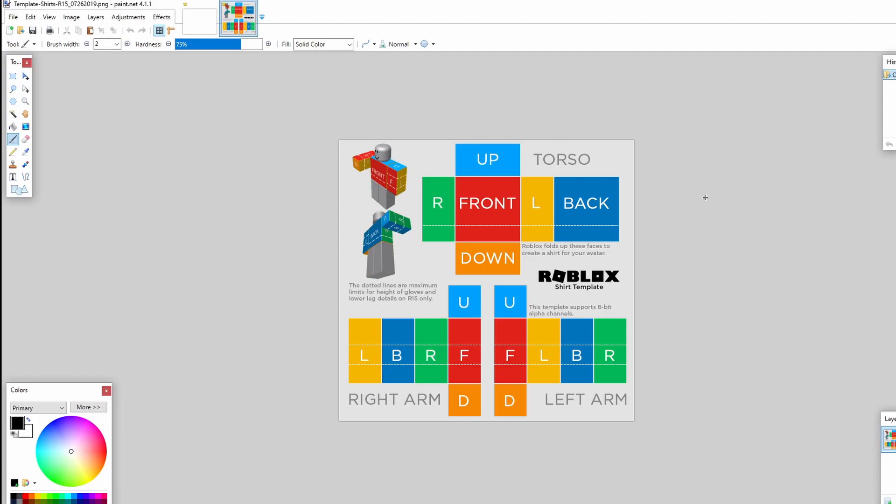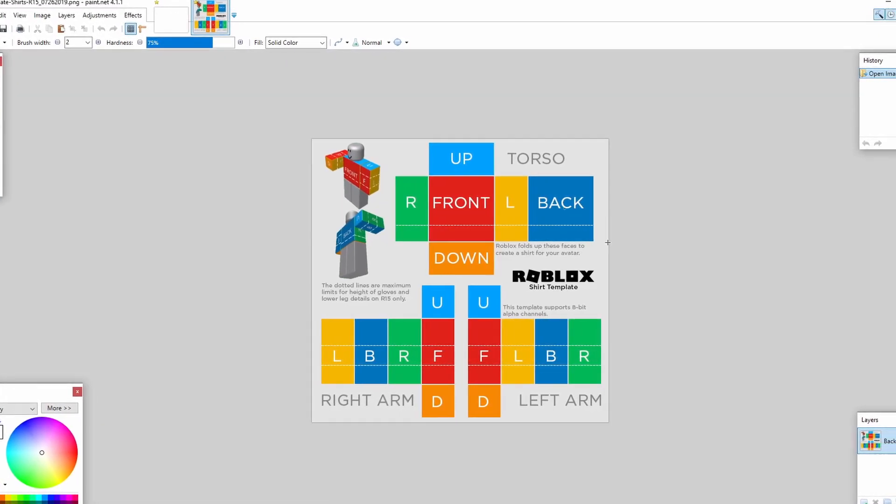Now here is the shirt template. I just need to break down a few things before you guys can actually get to designing your own clothing. By the way, for the purposes of this tutorial I'm only going to be using a shirt template but the same principles apply to the pants template. It's just pretty much the same thing.